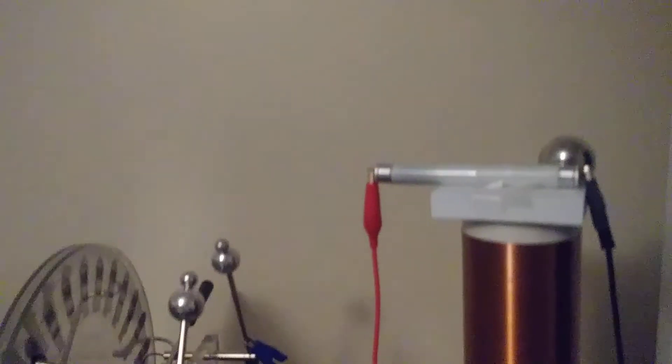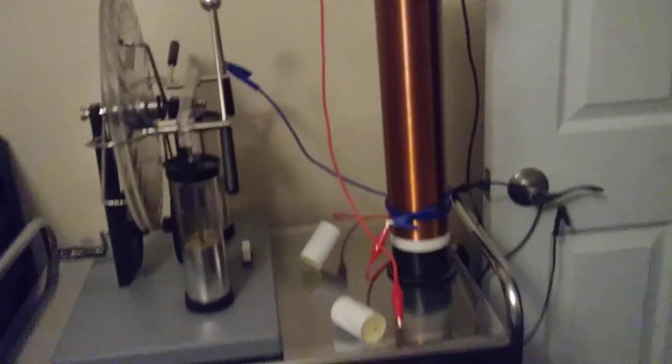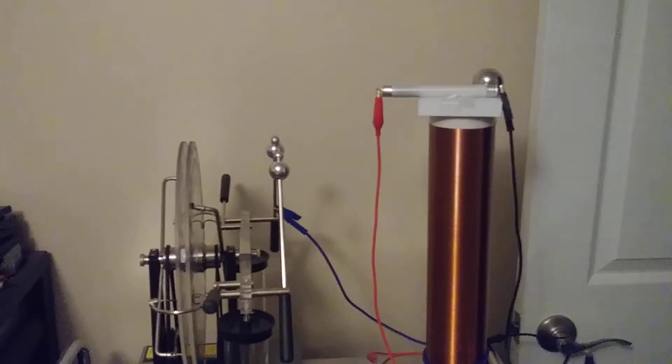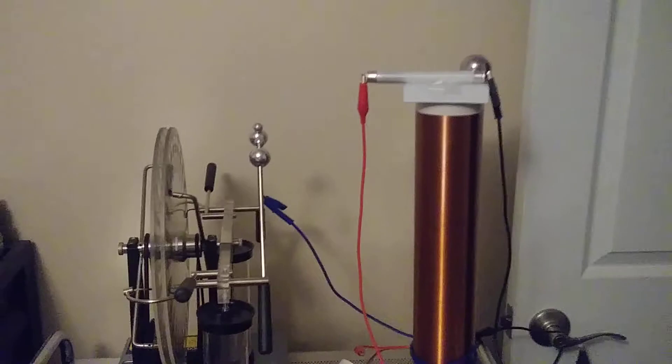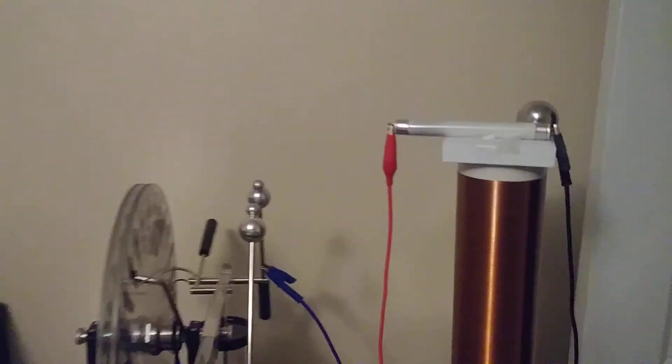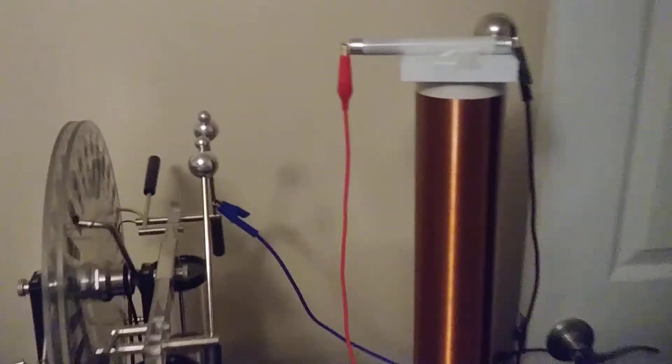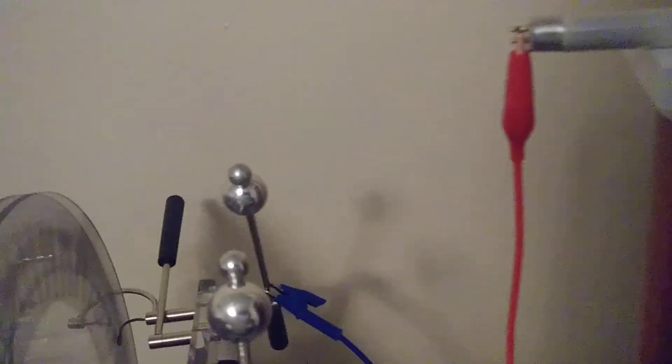And it's pretty close to a Tesla type of spark gap thing but very slow, using a very high voltage, and I'm not actually creating the spark here.